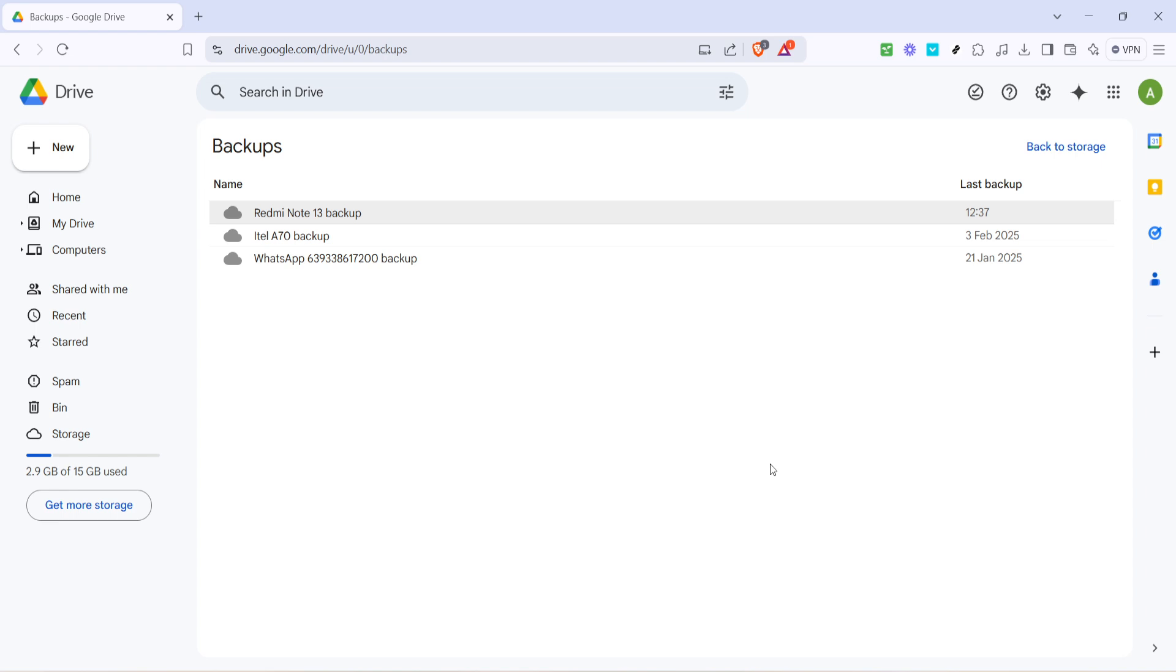Now that you know where to find the backup, remember to check these settings and files regularly, possibly setting reminders in your calendar, ensuring that your data remains properly safeguarded and easily retrievable when needed.